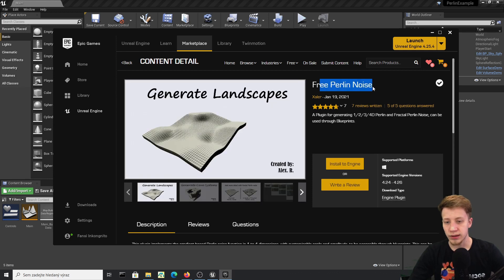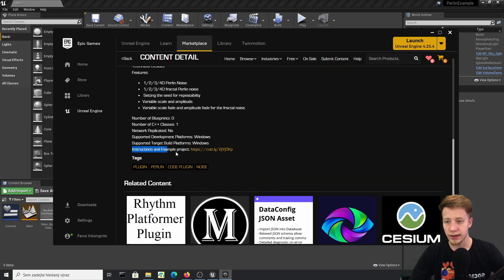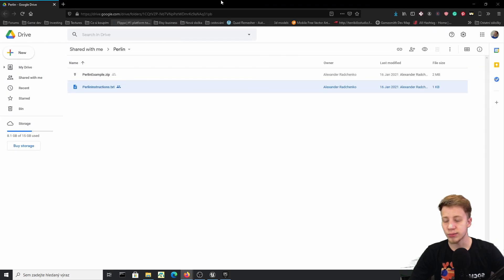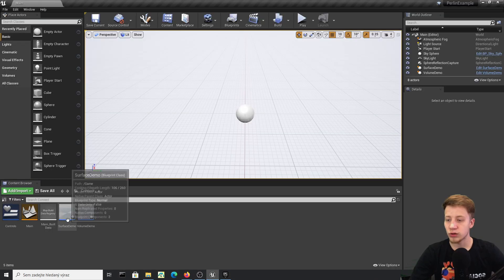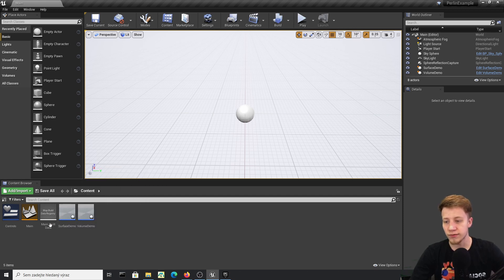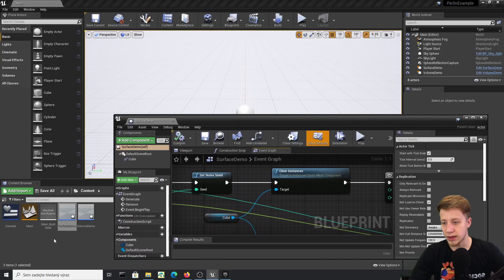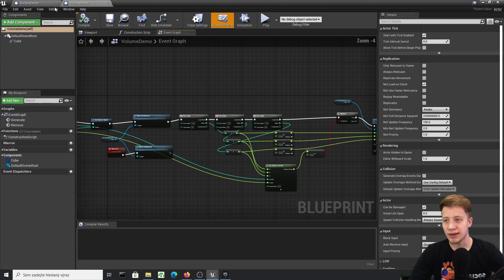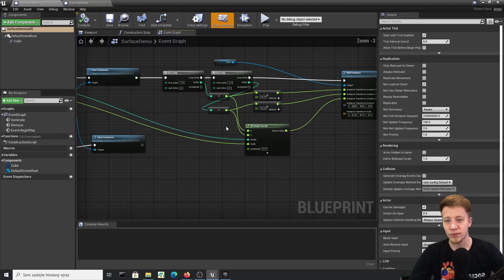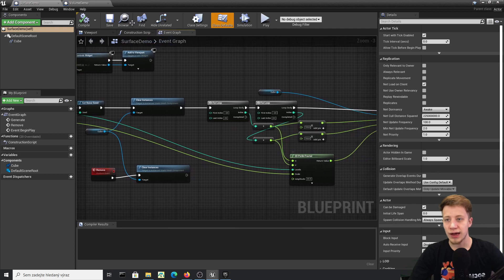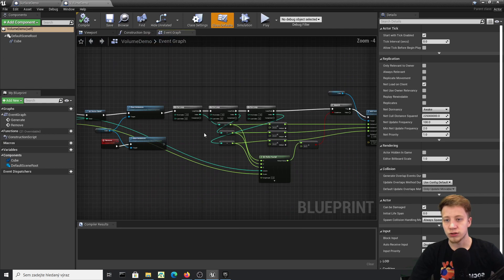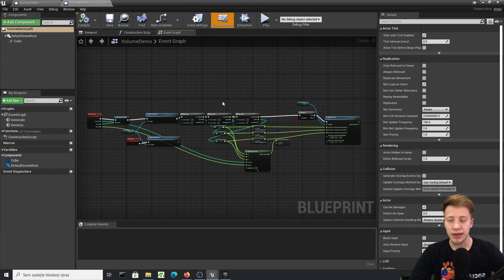In the Free Perlin Noise page, scroll down to find the Introduction Example Project. If you open it you can download the example project I'll be showing you, along with some simple instructions. There are two different options: a surface demo and a volume demo. The difference between them is minimal — in surface you set two directions X and Y, and in volume you just add one more Z direction.